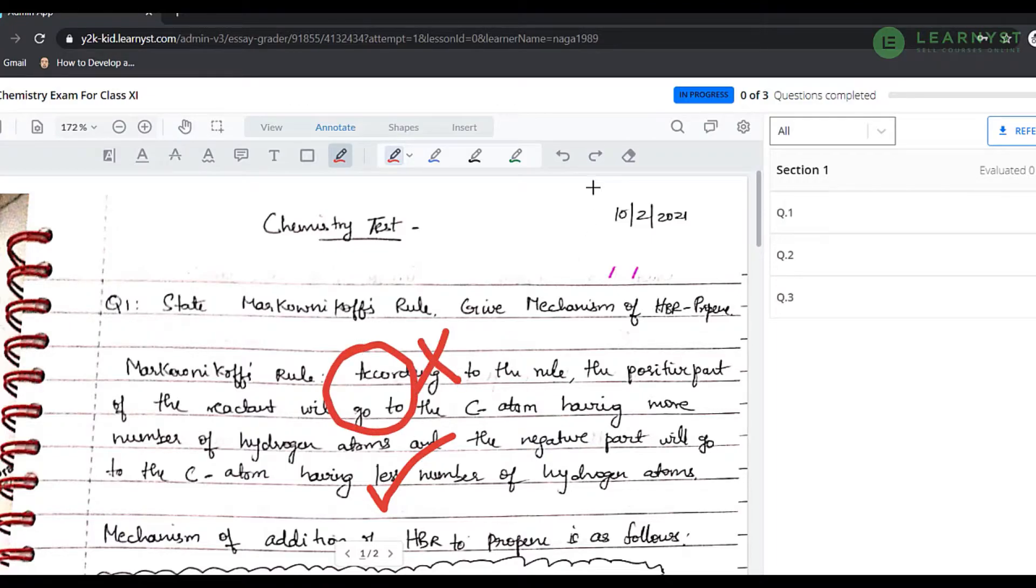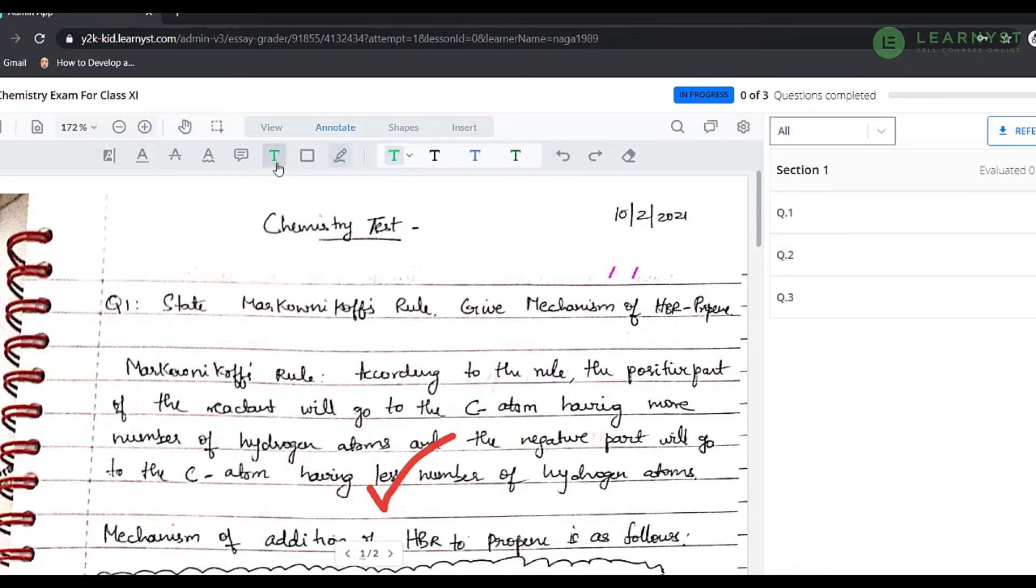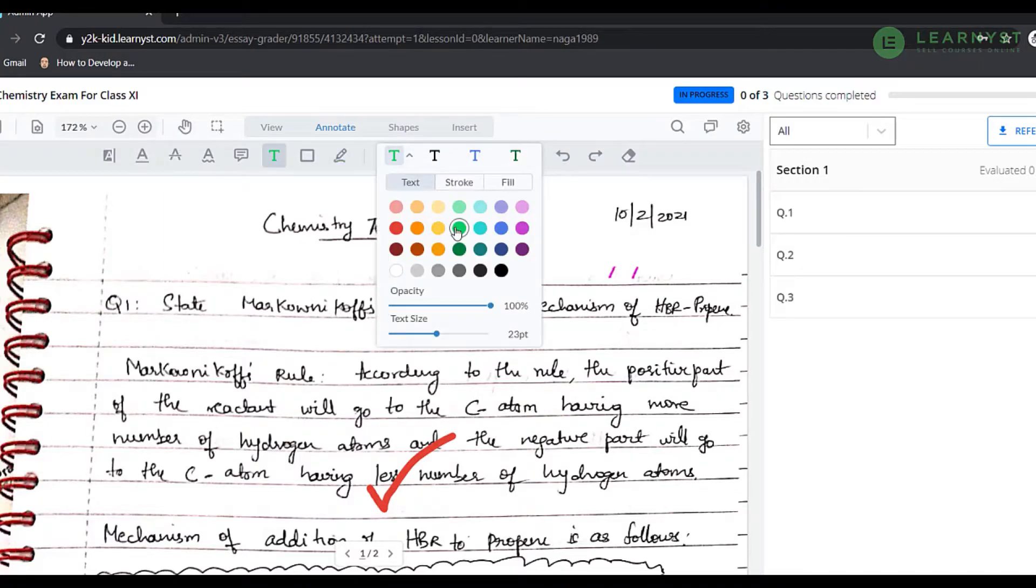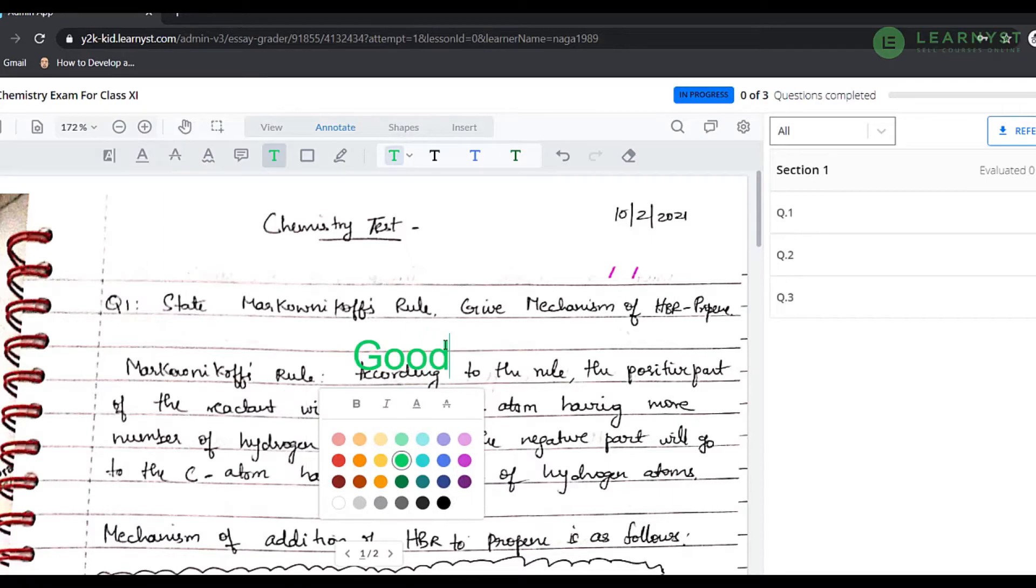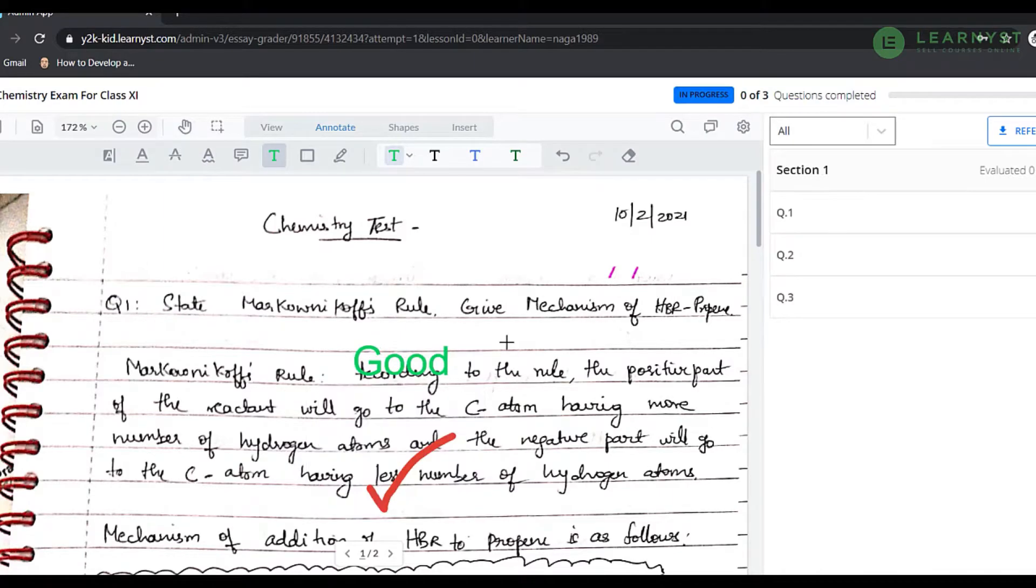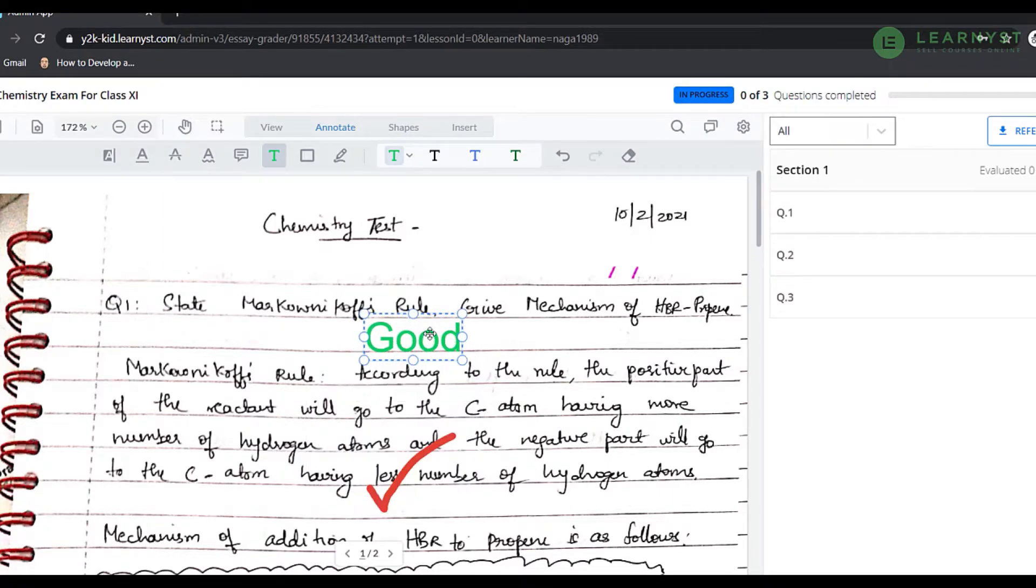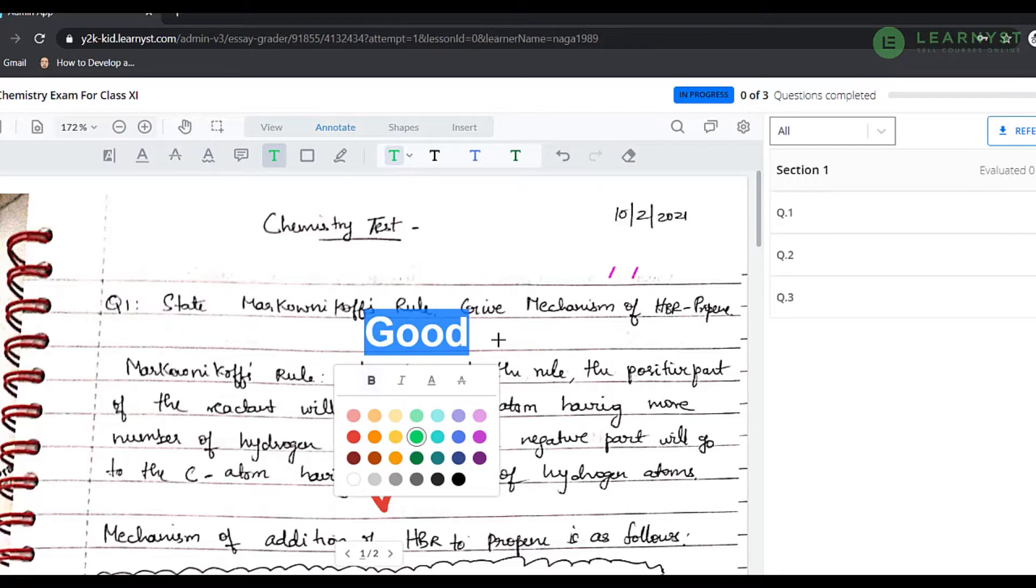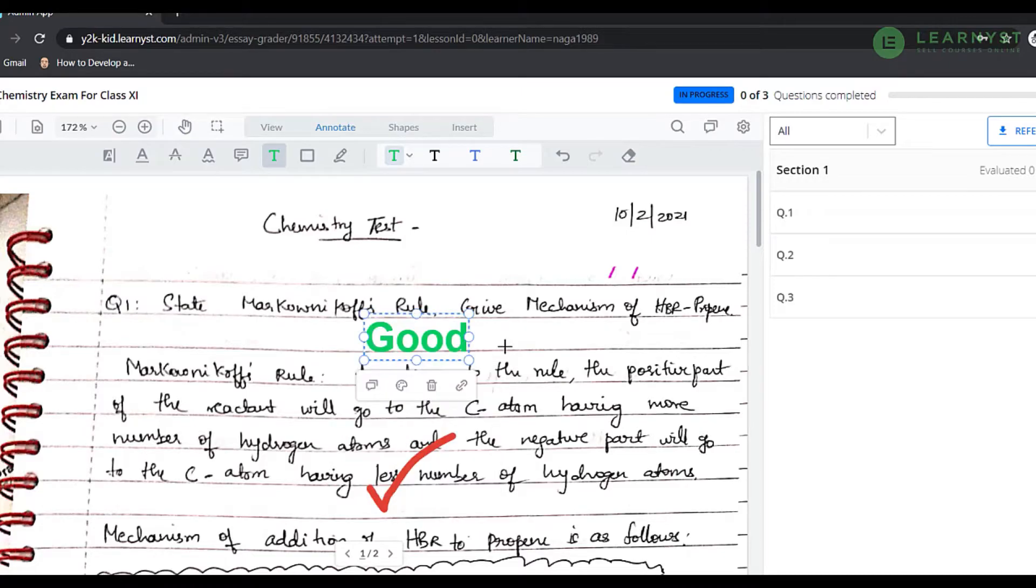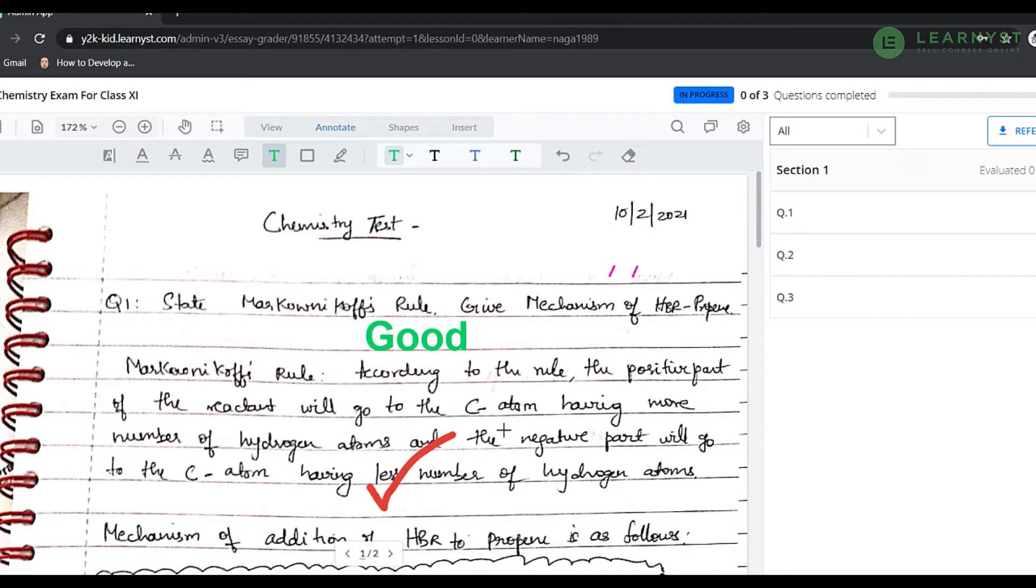To add any text on the student answer sheet, select the free text option. Choose an appropriate color and text size. Choose a text size more than 15 so that it has good visibility to your students. The free text also has an option to bold the text for better readability. Other than the text, we can add notes.